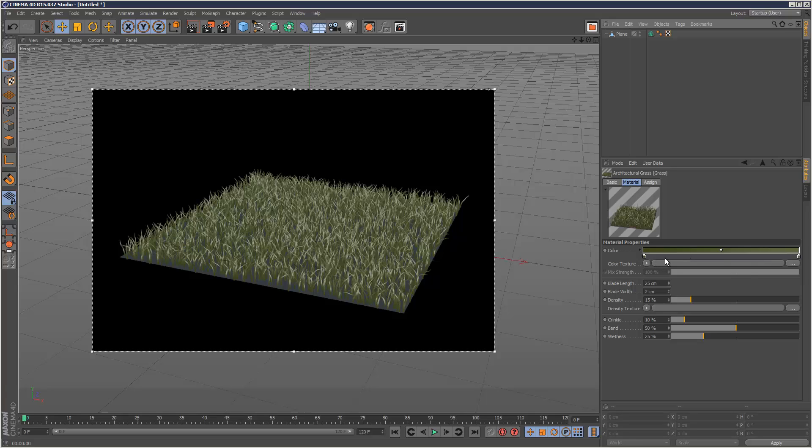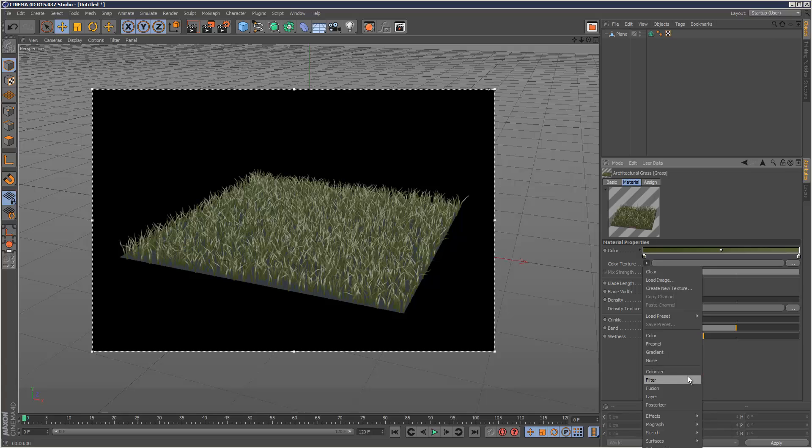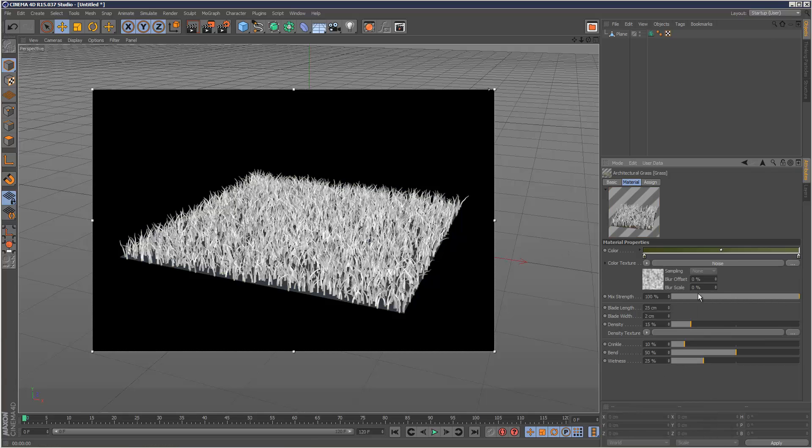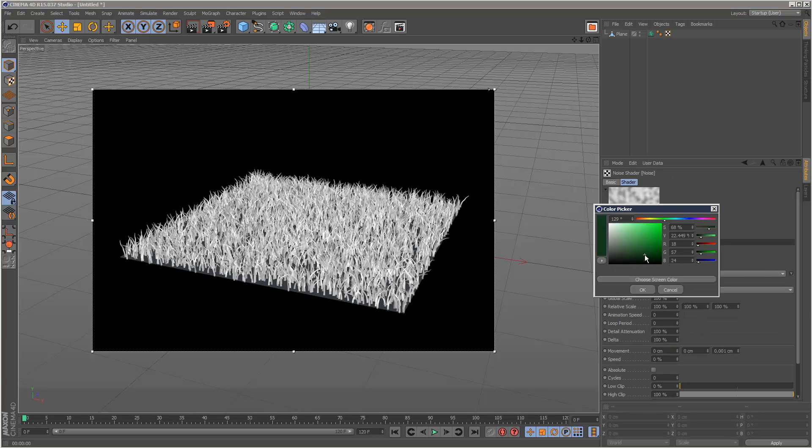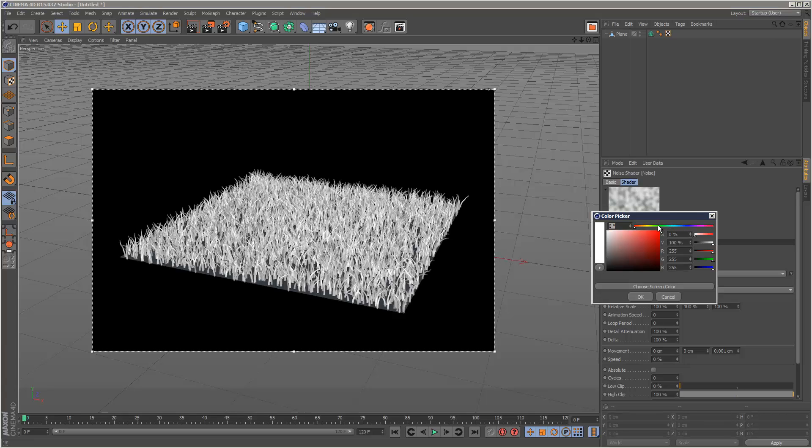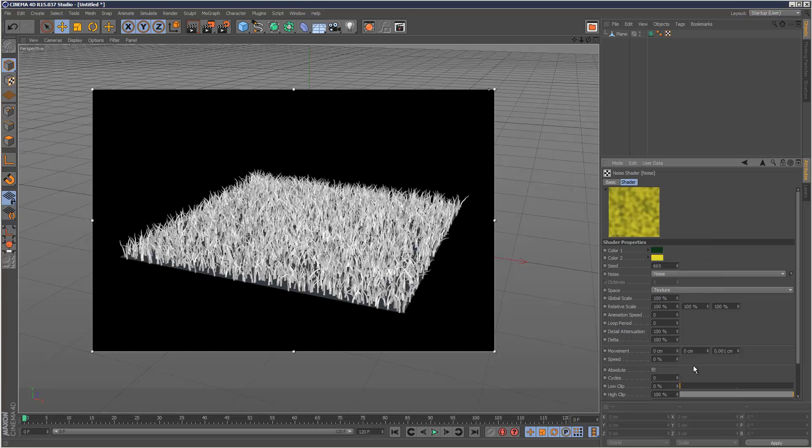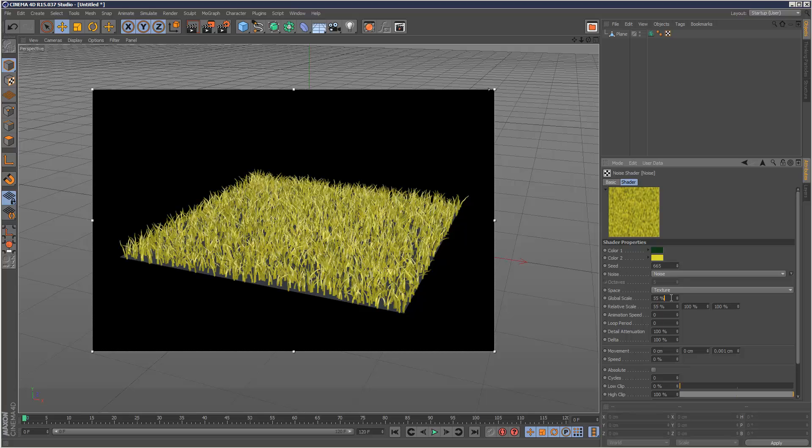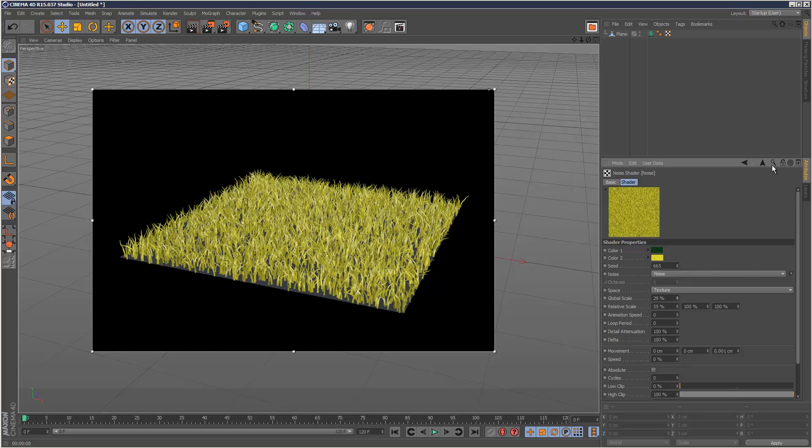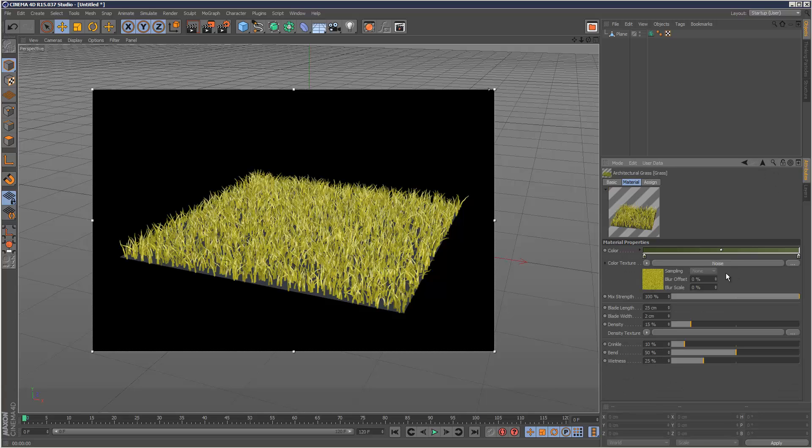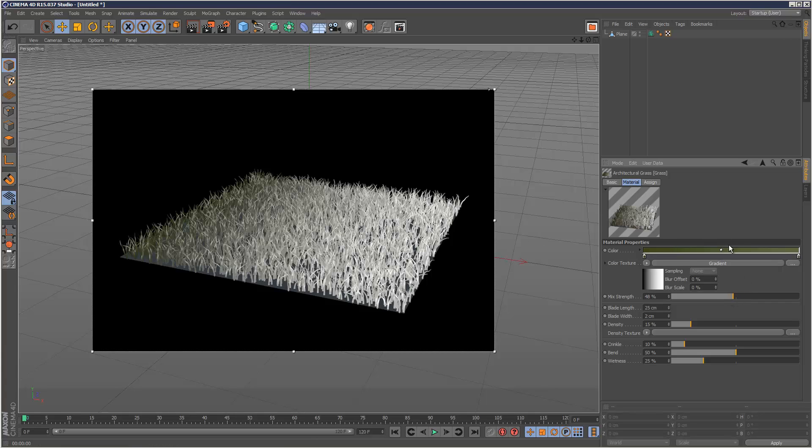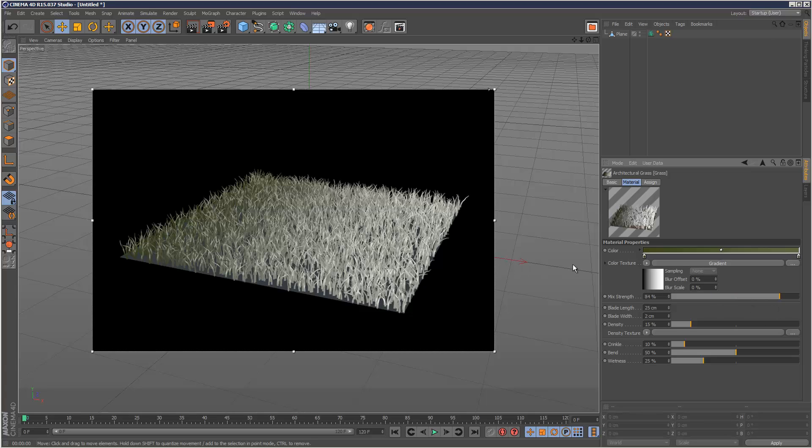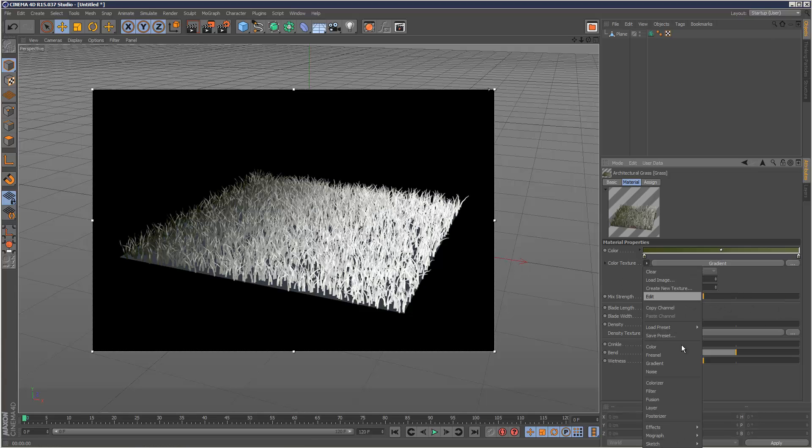So I'm just going to go through very briefly the settings. We can add a color texture. Let me try a noise map. It's basically applying this noise map here to the grass. I might just change up the colors. Something like that. Let's make it a bit smaller. Let's try a gradient. So pretty straightforward, just a color texture. And the mix strength, we can mix it with the original color here.